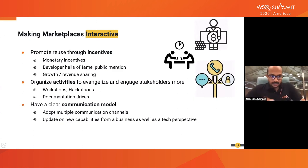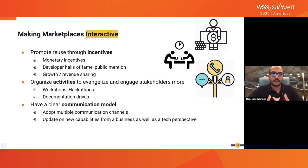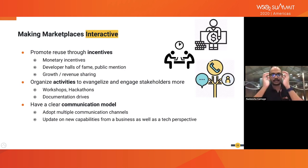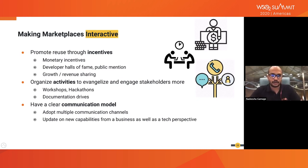It is important to make the marketplace interactive. You should promote reusability by incentivizing usage — providing monetary incentives to API publishers, developer hall of fame recognition, and public mentions to encourage people to publish APIs. Growth and revenue sharing are also important. Organizations should do active evangelism — workshops and hackathons to encourage use of the API marketplace — and have a clear communication model for how you communicate new capabilities to consumers, such as a monthly newsletter or e-bulletin sent to subscribers.